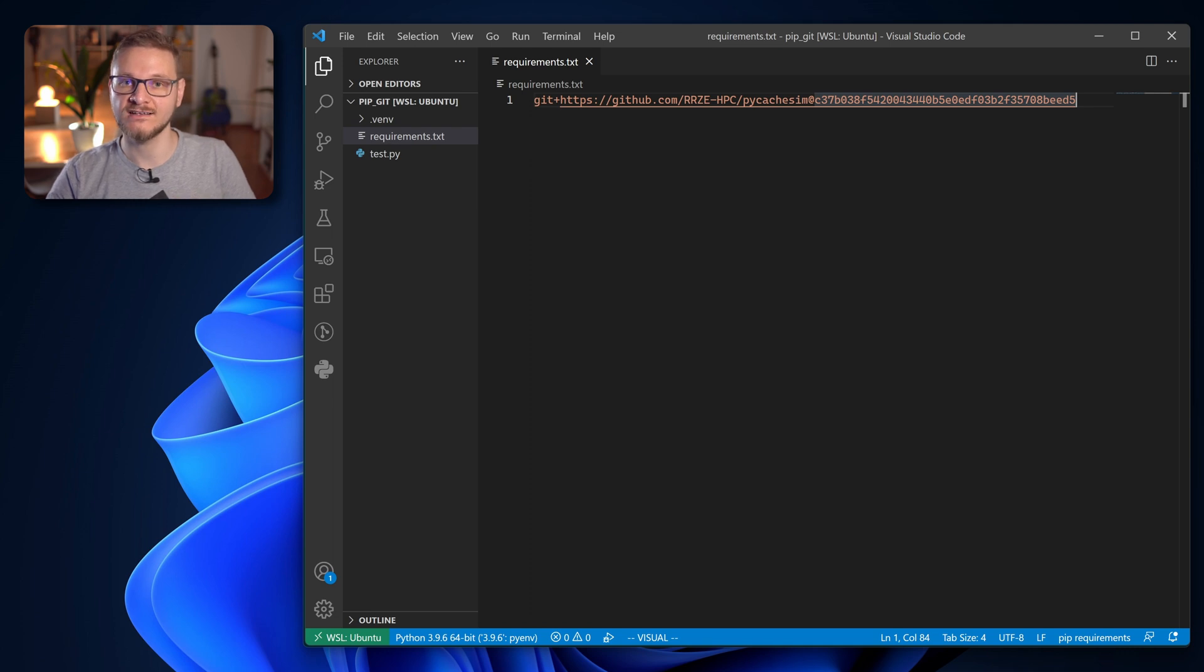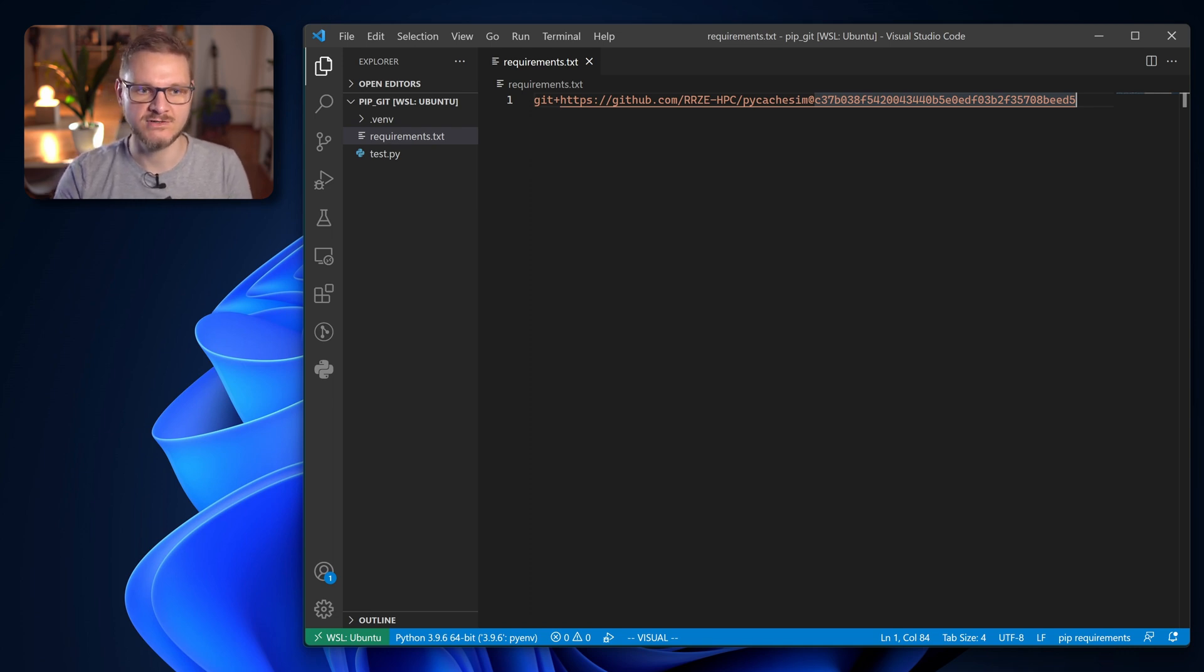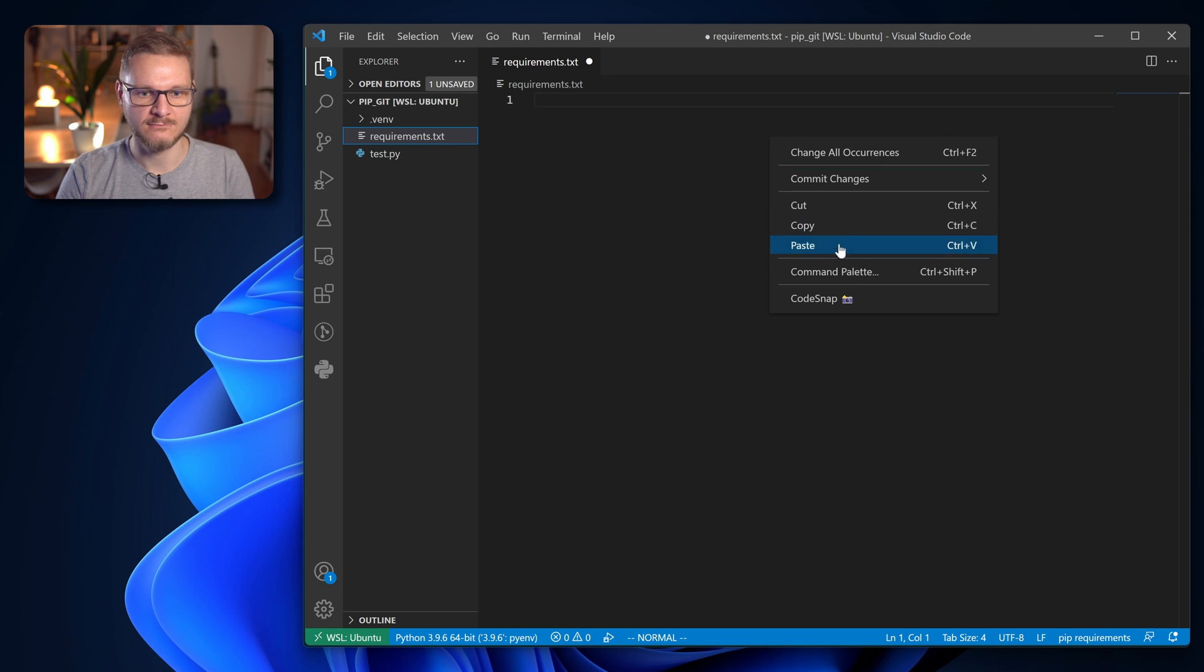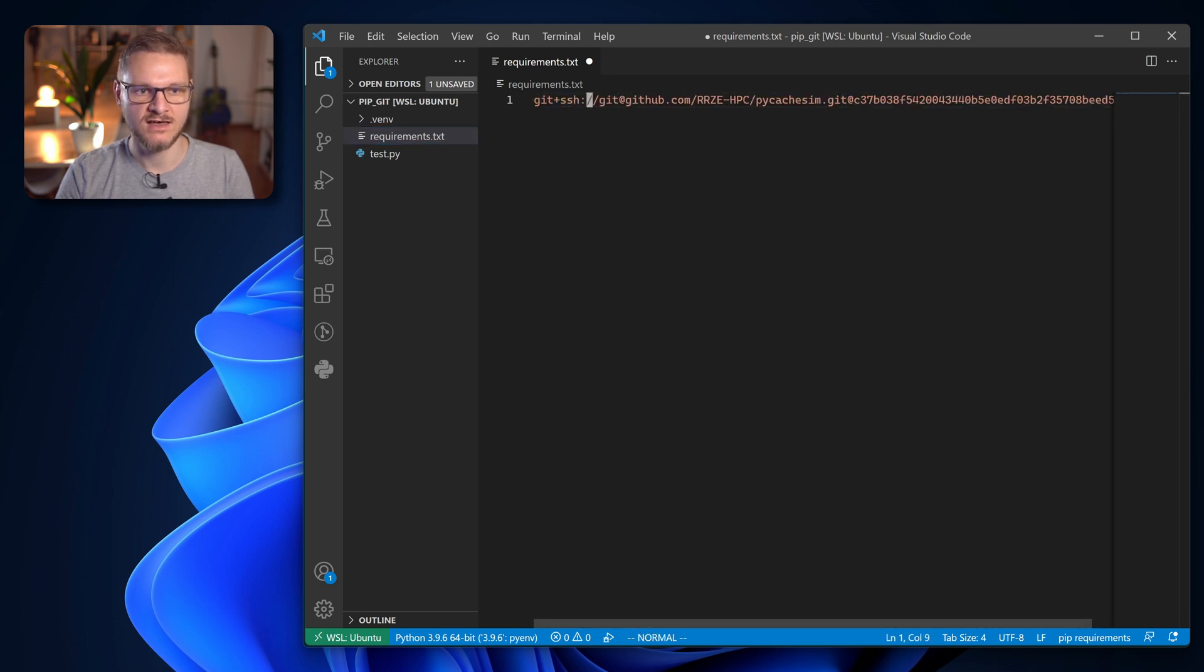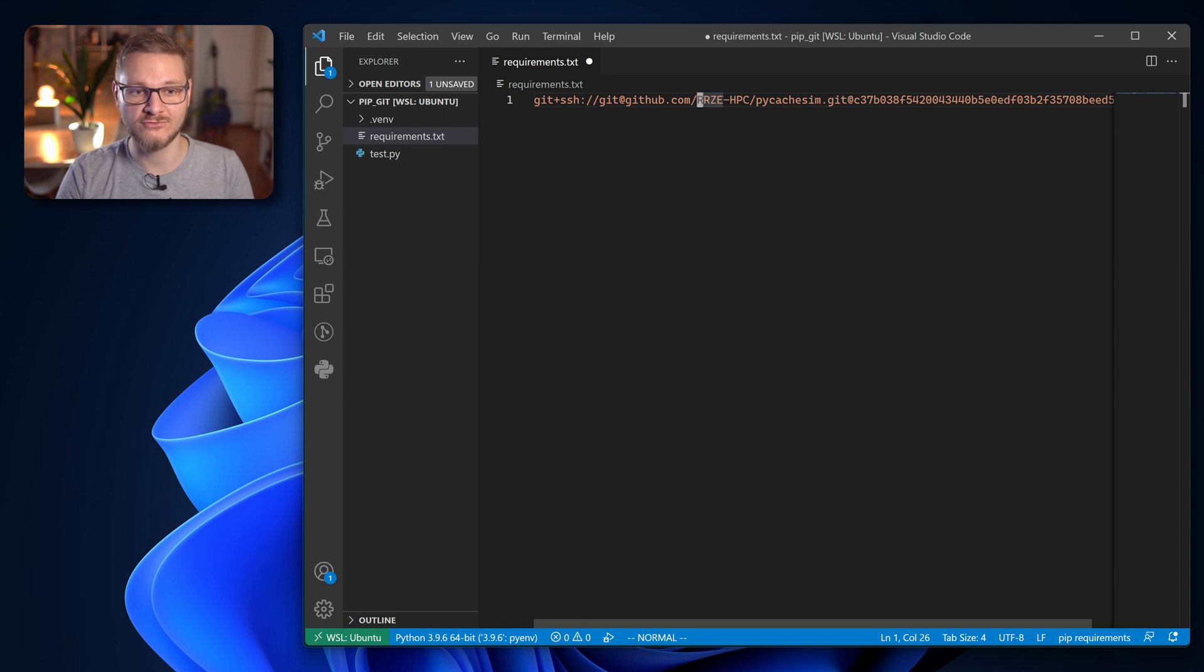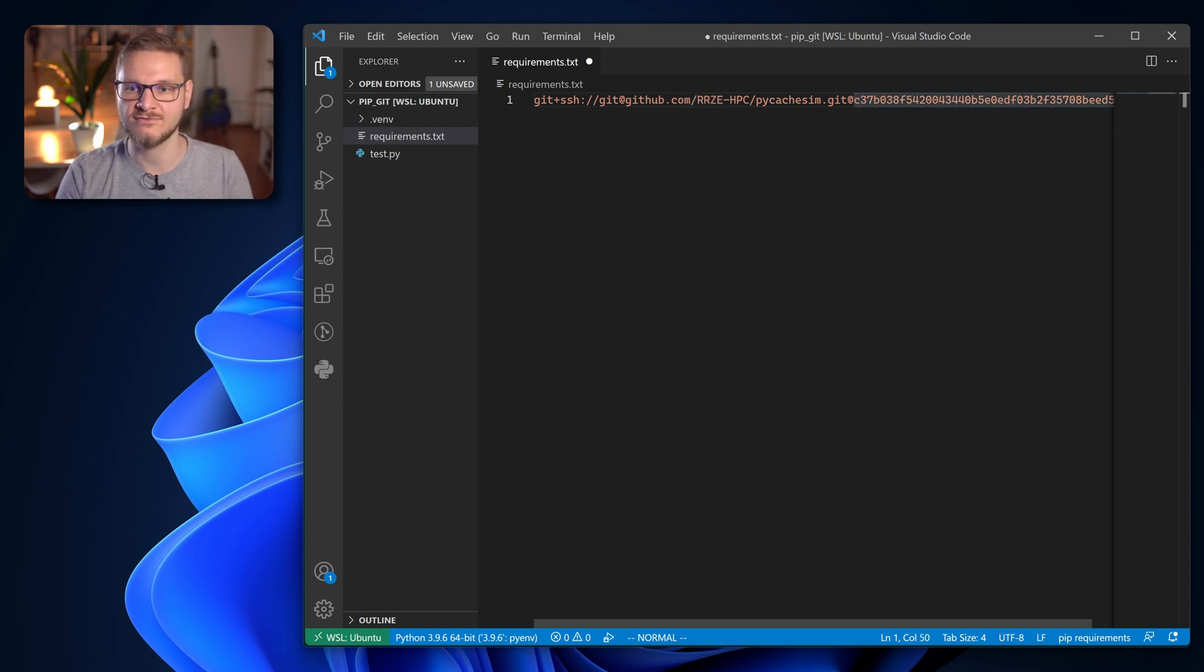You can of course also add the SSH URL to requirements.txt. So here we have it open and then we just paste git+ssh:// and make sure the colon is removed and replaced with a slash, and in the end we have the commit hash. We save that and head back into our terminal.